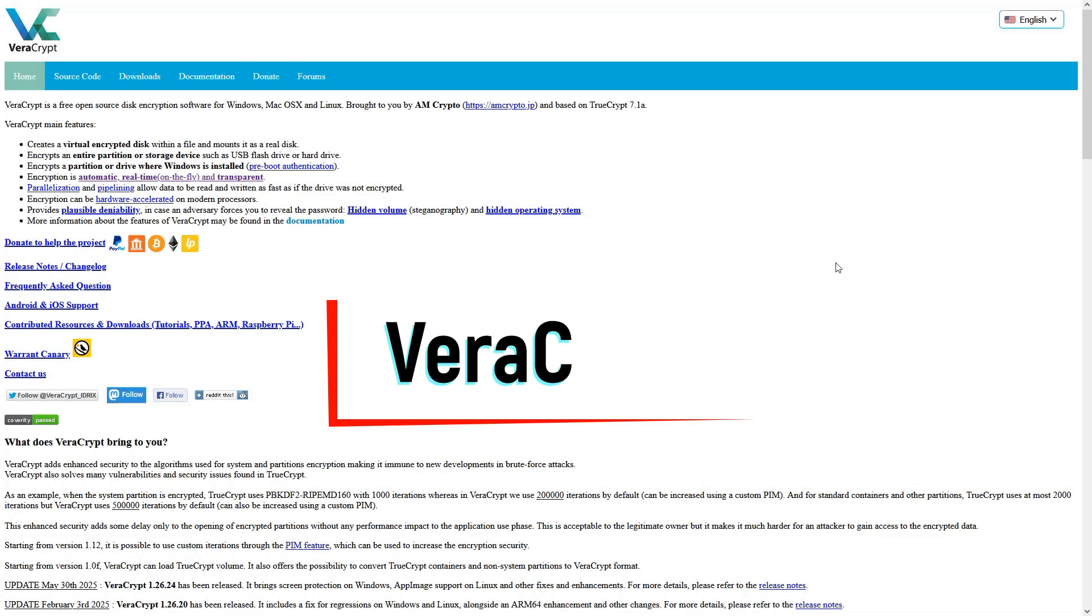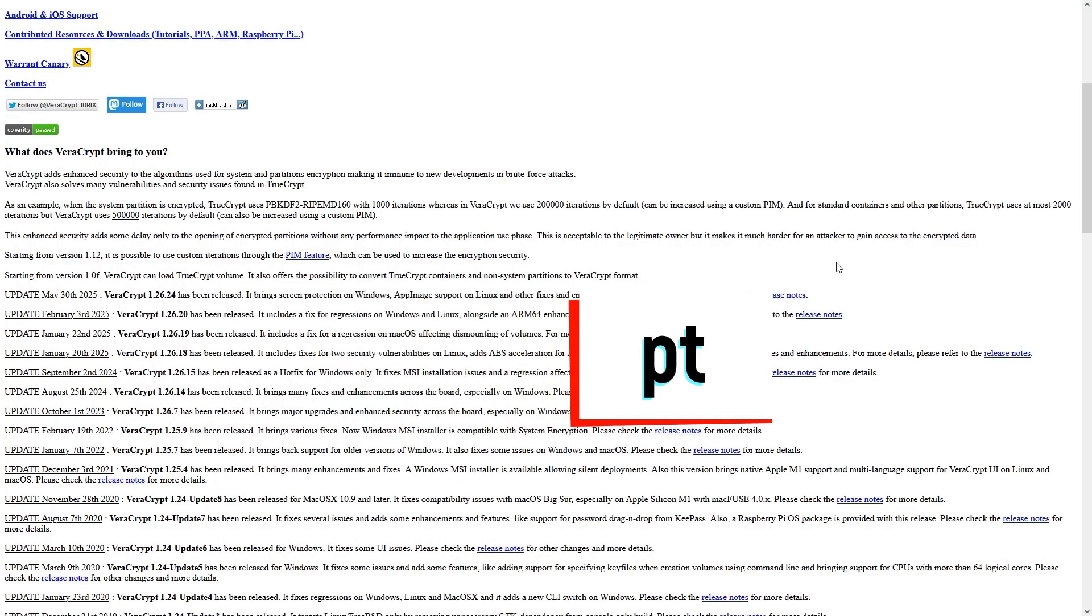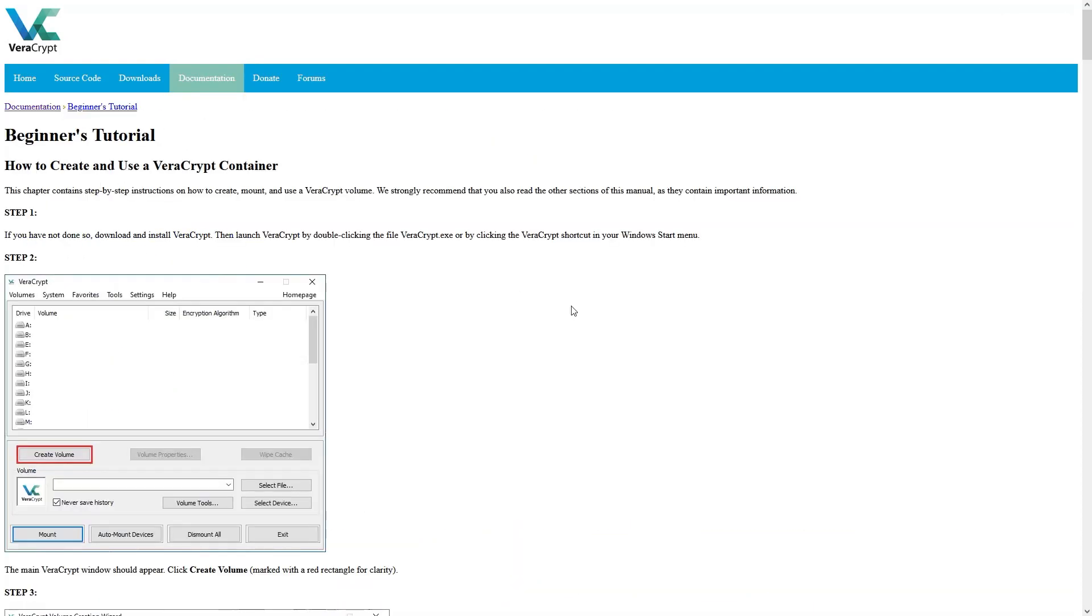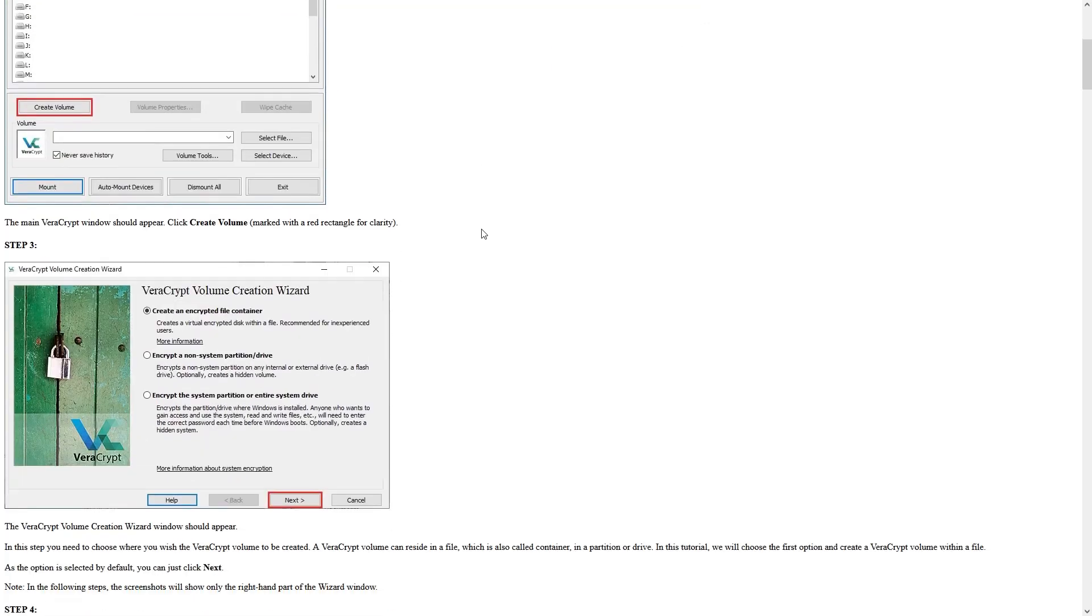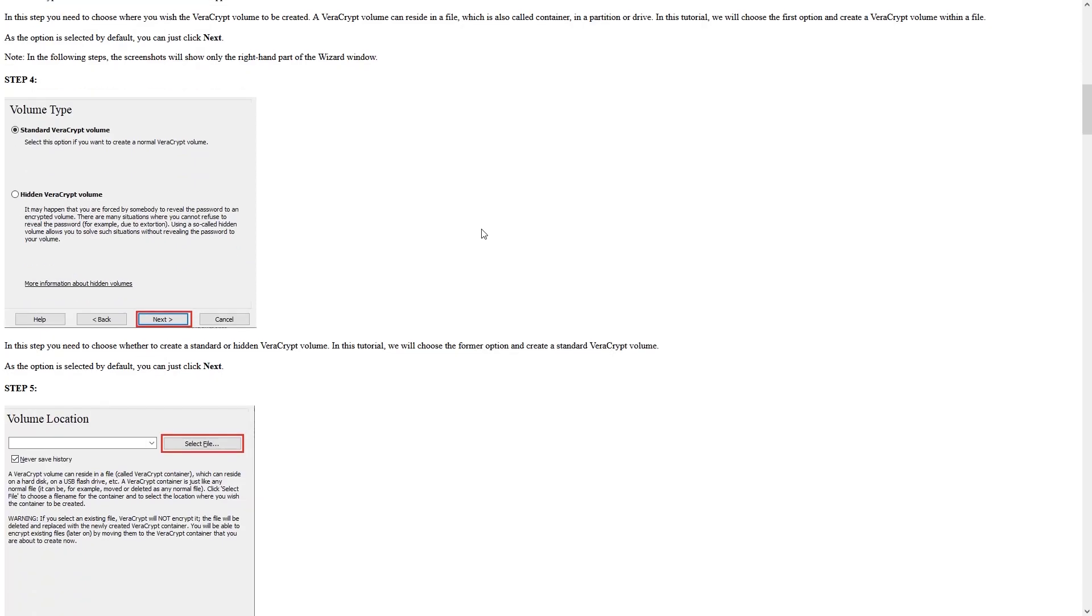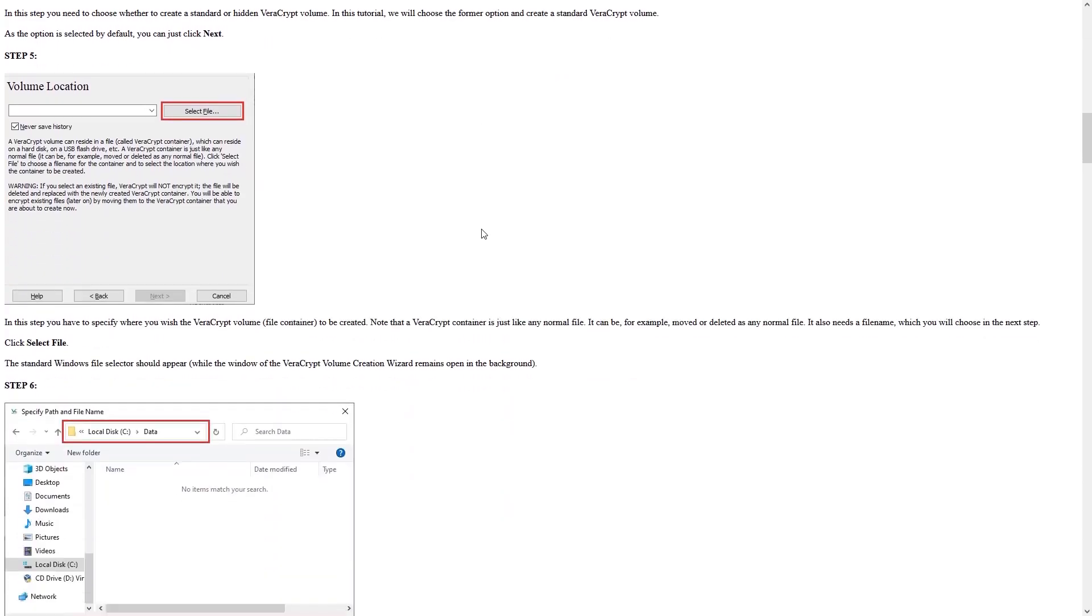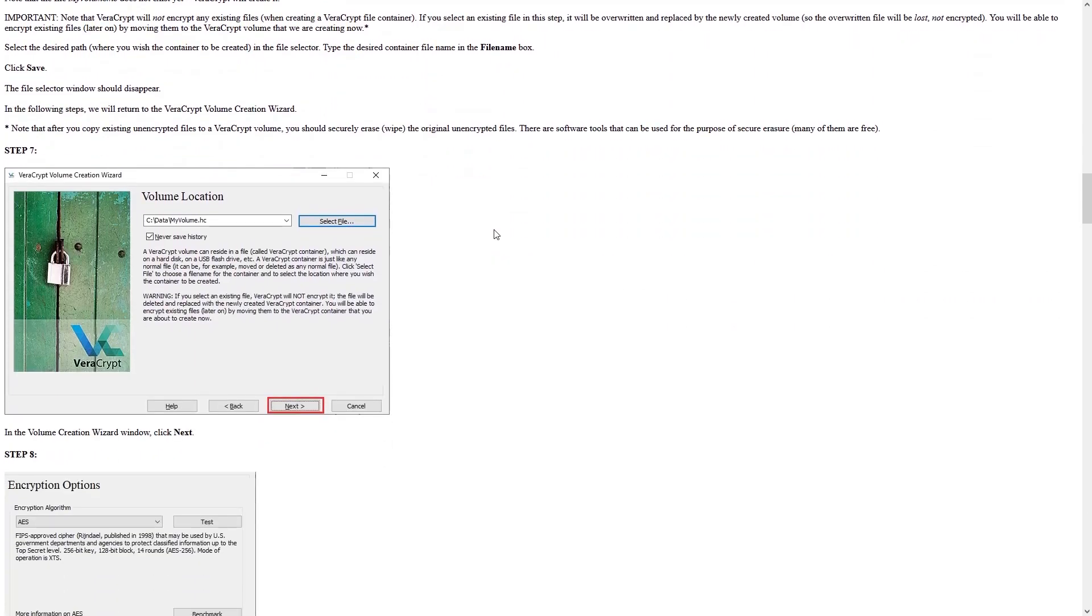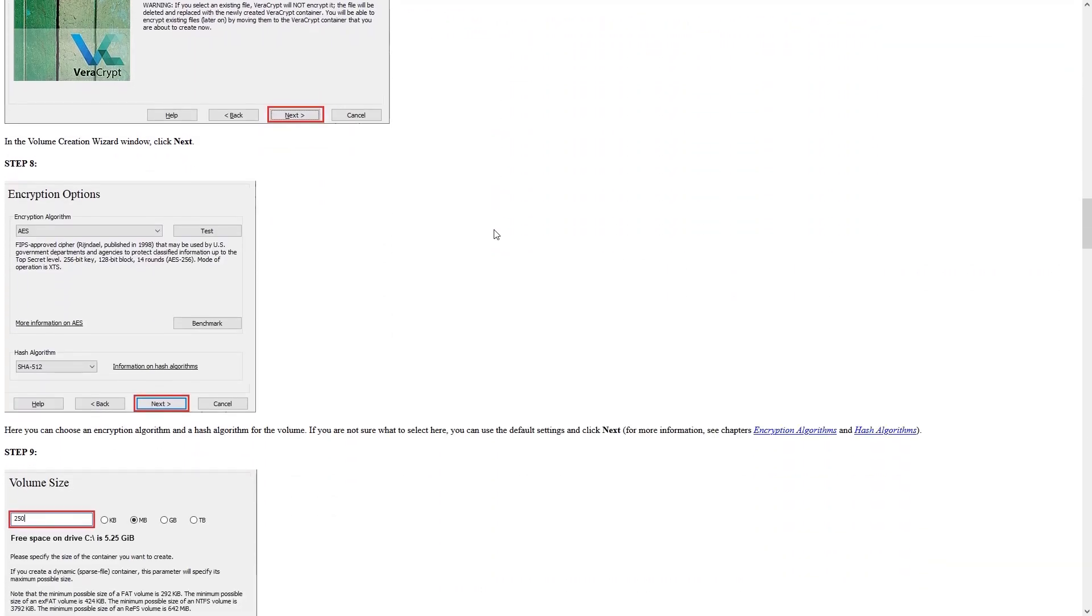So the very first tool I recommend is called VeraCrypt. It is one of the most popular free encryption tools that lets you create secure, encrypted volumes, or even encrypt entire drives. It uses strong algorithms like AES and Serpent, making it nearly impossible for intruders to crack. The main advantage is its high level of security and flexibility. But on the downside, it can be intimidating for beginners due to its complex interface and setup process.